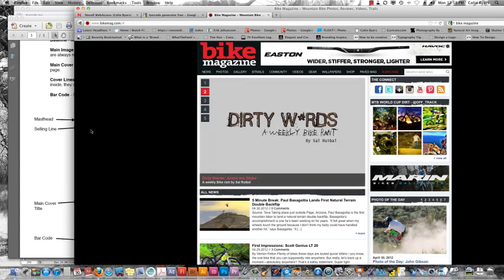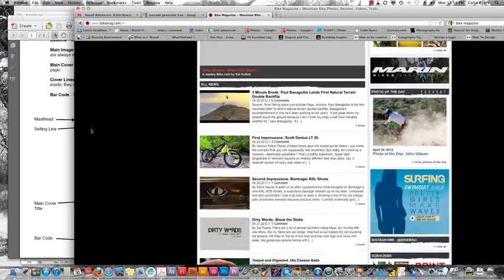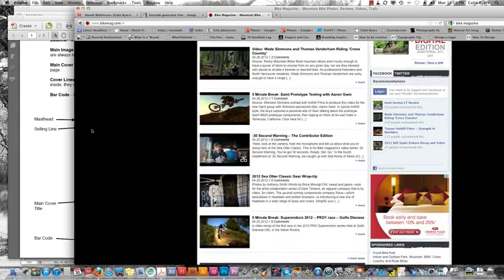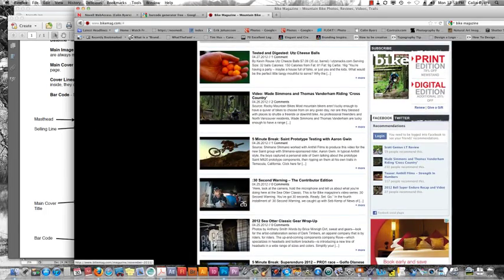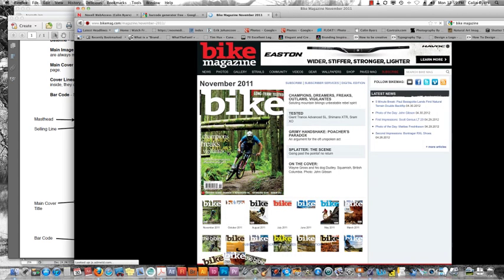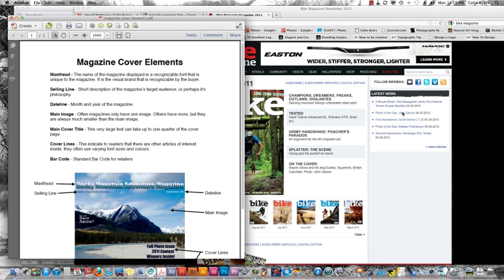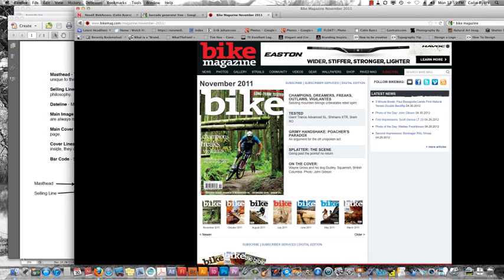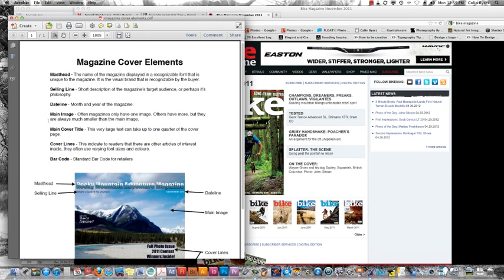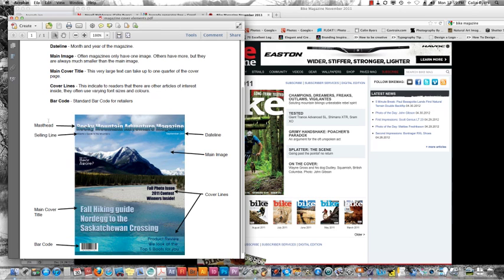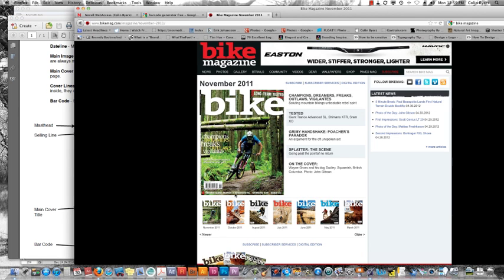If I go to bikemagazine.com here, just as an example. Now you see there's no bikes here, or magazines here, but there is an example right here. If you take a look at this, you can see here's our masthead. And it says, you know, long-term tested, that's probably going to be their selling line. And then you've got champions, dreamers, freaks, outlaws, and vigilantes. And then saluting mountain bikes, unbeatable rebel spirit. Well, this bigger text here is probably going to be your main cover title. And then everything else, including the stuff at the bottom, is going to be your cover lines.